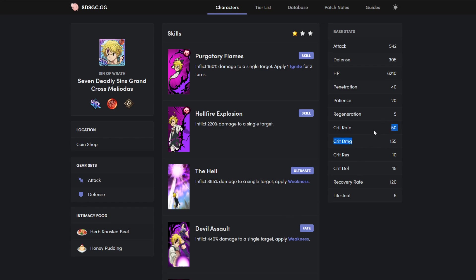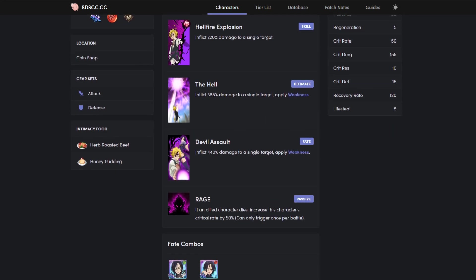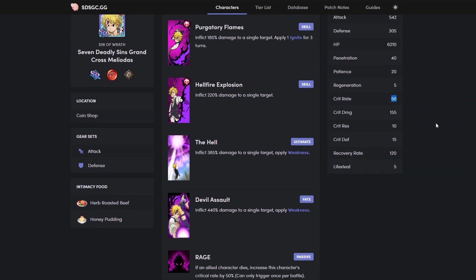Does very good damage, and with his buff his crit rate is fifty percent starting. On top of his passive, if an allied character dies, increases character's crit rate by fifty percent. So then he has 100 percent crit rate. It's stupid. If someone dies, he crits. Obviously there's crit resistance, but he has 100 percent chance to crit once someone dies.